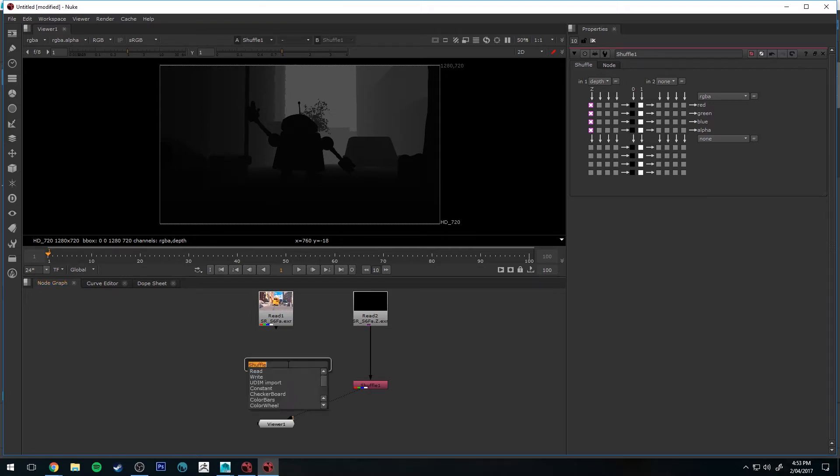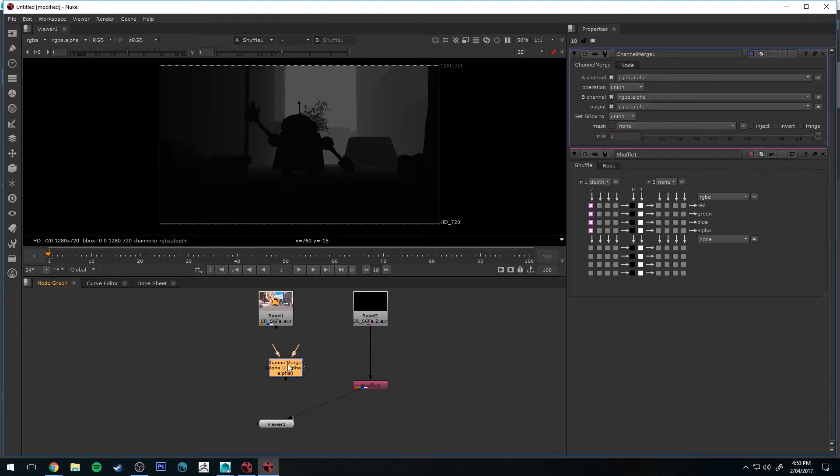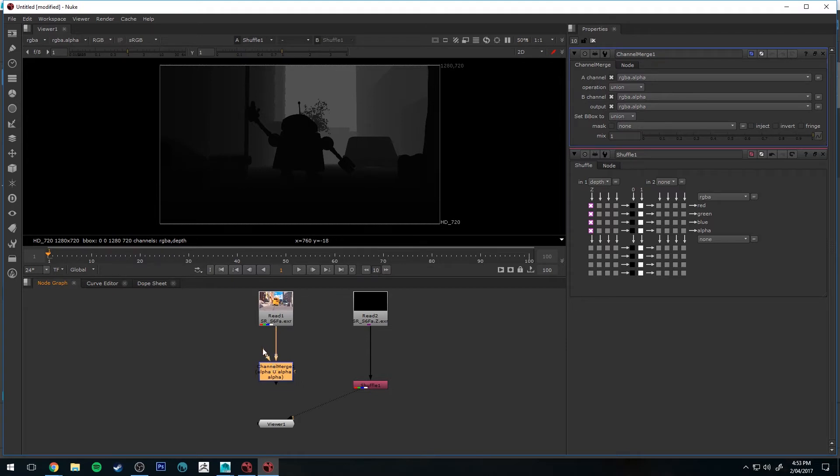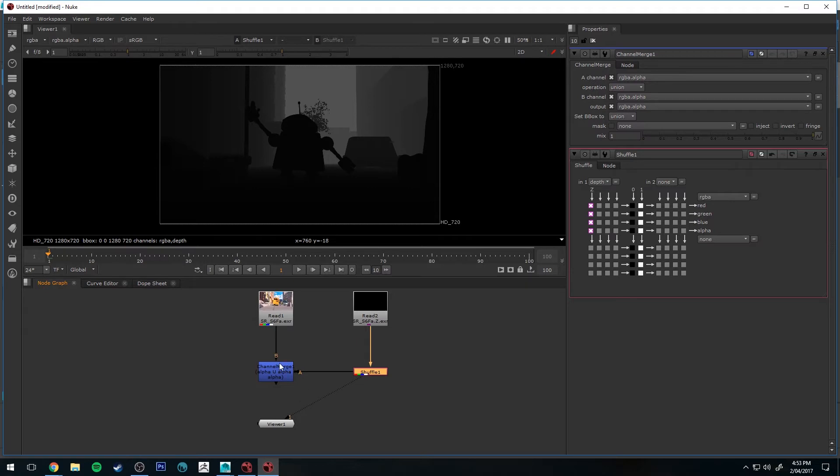So just once again, hit Tab, type in Channel, and you'll get Channel Merge. We're going to select the B input and plug that into our Beauty Pass. And the A is going to go into the Shuffle node coming out of our Z Depth pass.